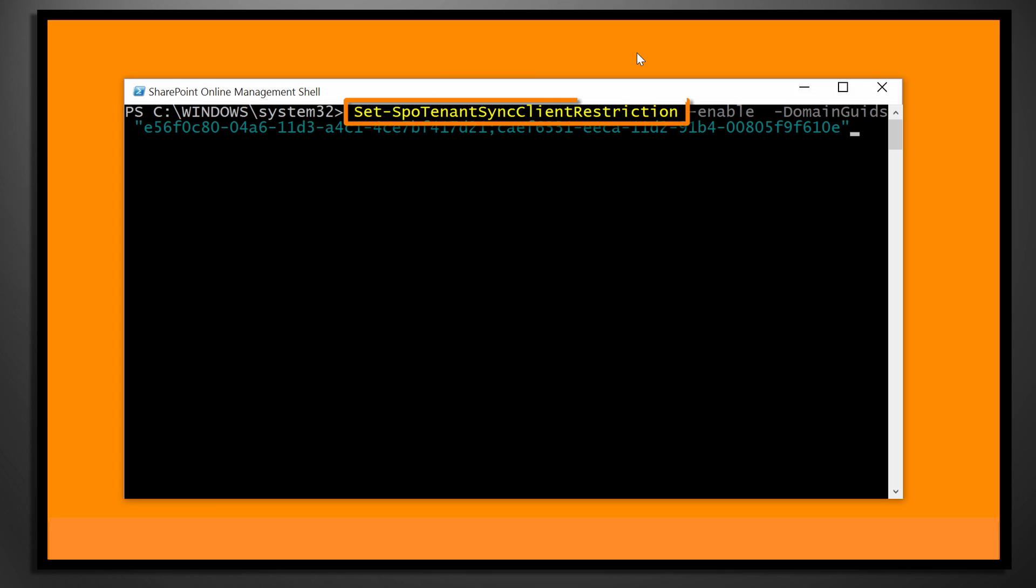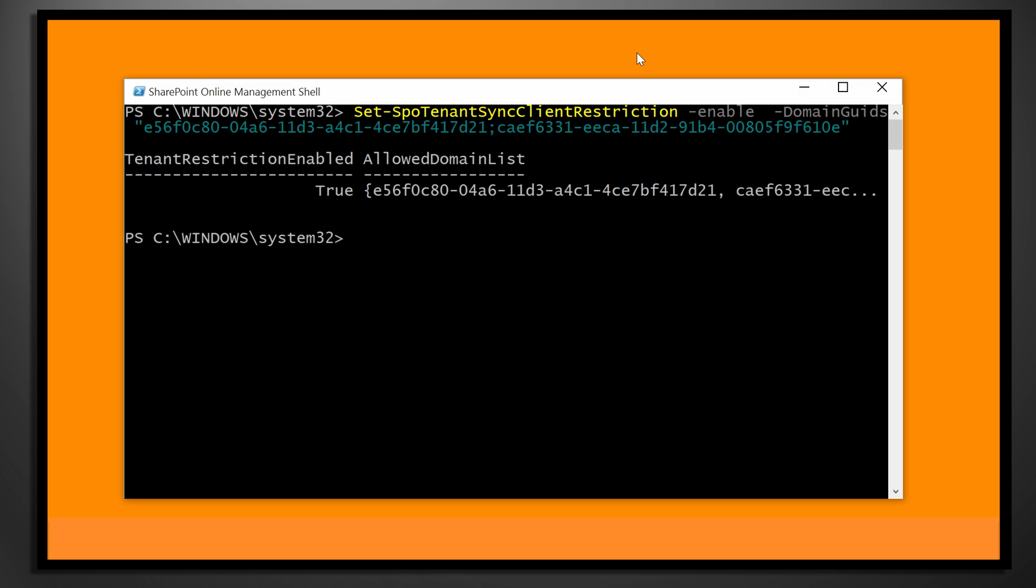So if you have a look at the commandlet here, it's the Set-SPOTenantSyncClientRestriction. I can then set the parameter of enable, and then all I need is a semicolon delimited list of the domain GUIDs. Once that's actually run, then what's going to happen is that sync is only enabled on those domain joined PCs.